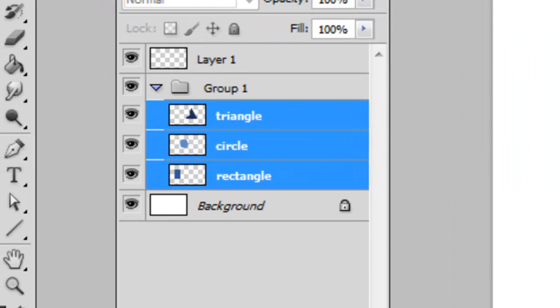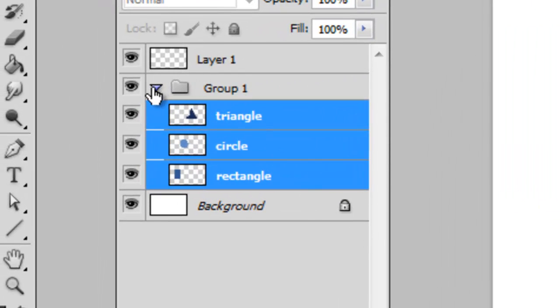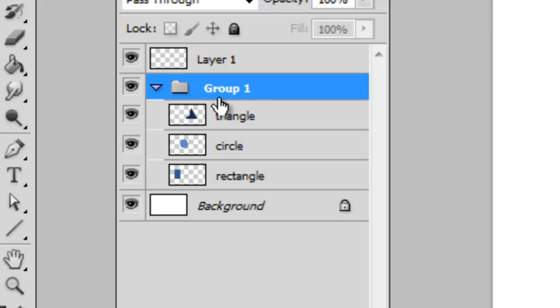And also once you've got a group, you can collapse or expand that group on your layer palette for organization.